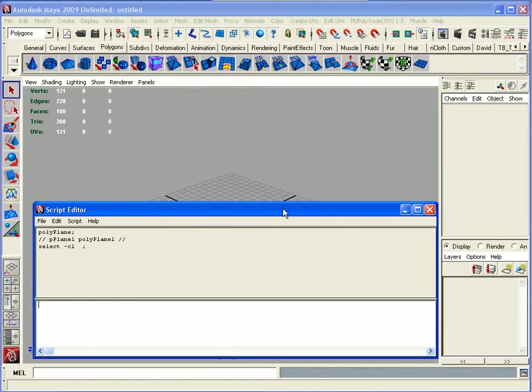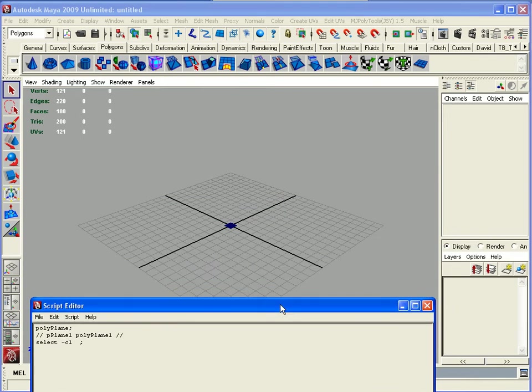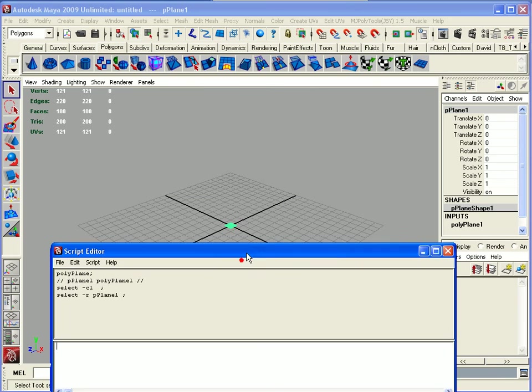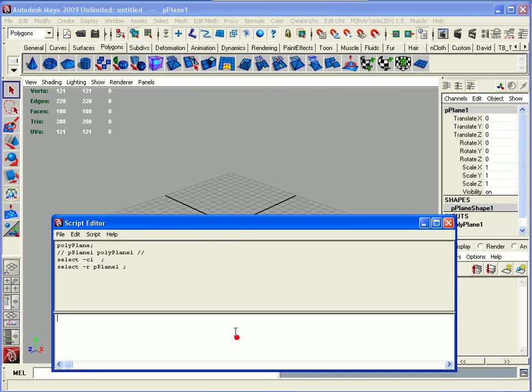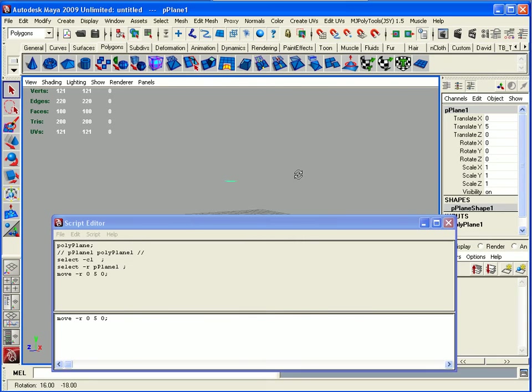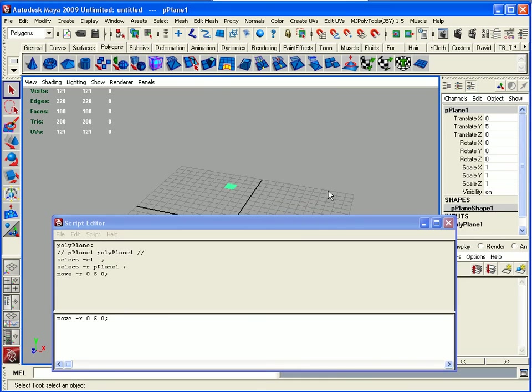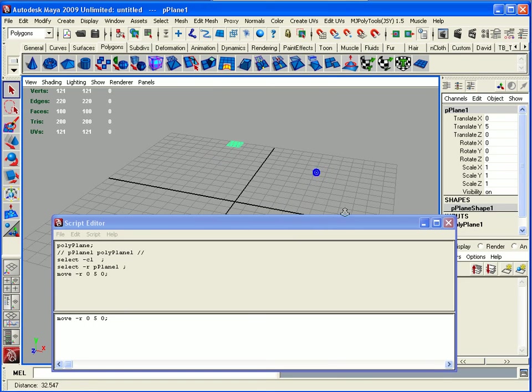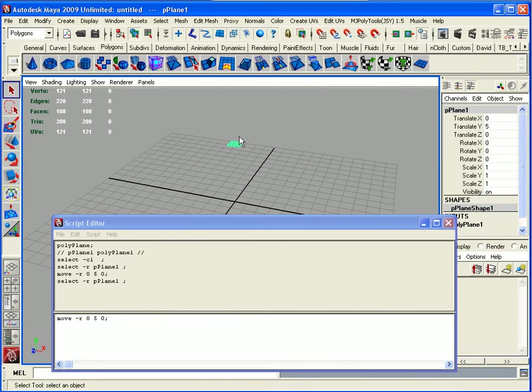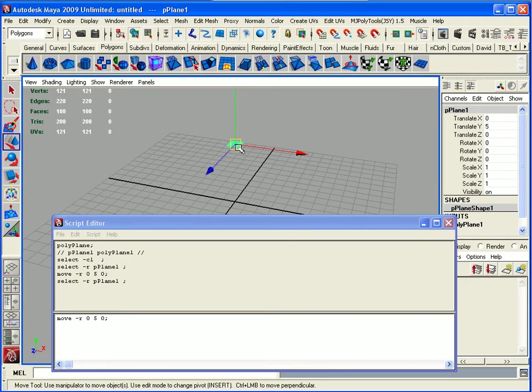With our plane selected, if I put in move -r 0 5 0 semicolon and we run it, you'll see my plane will jump in the air. Don't worry too much about what we're doing right now, but you'll see there are different functions we can do - we can do anything we can in Maya.